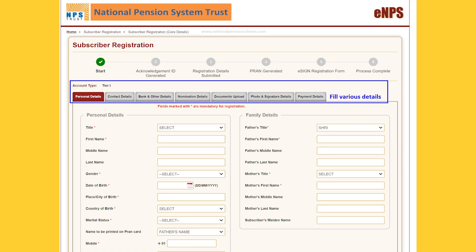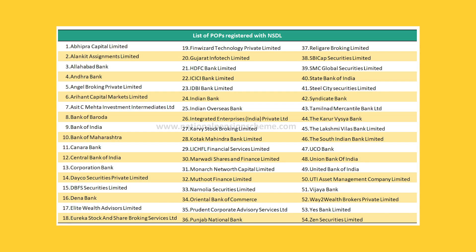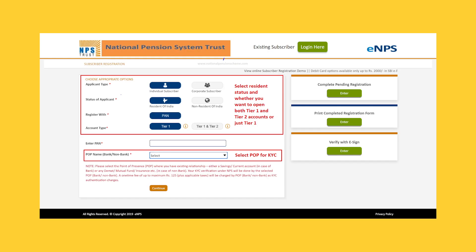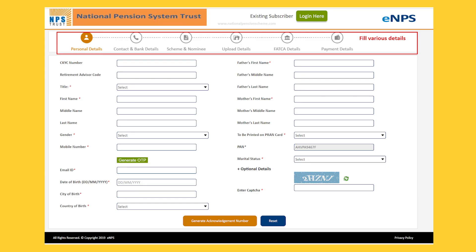Proceed further and enter all the relevant details like PAN card number, passport number, etc. Now choose the bank where you prefer to open an NPS account. Once all the relevant details are entered, the NPS registration form will be displayed on the screen. Proceed further and enter the necessary bank details and personal details, including contact number.